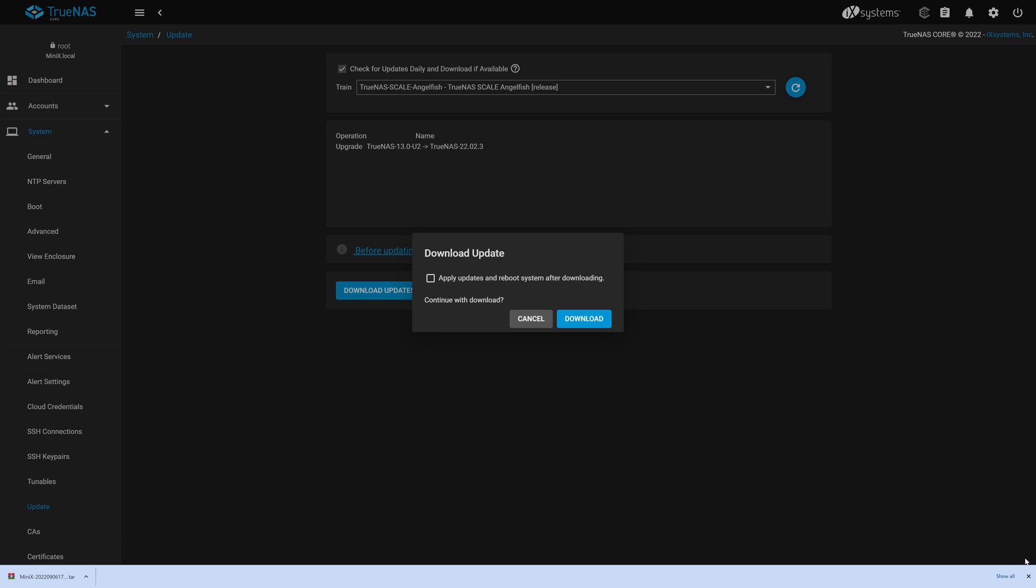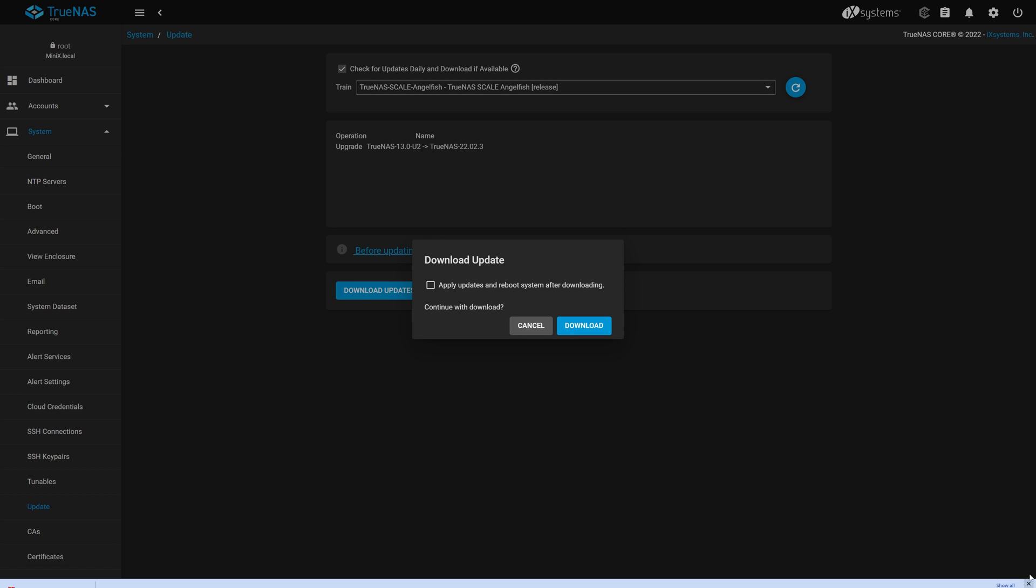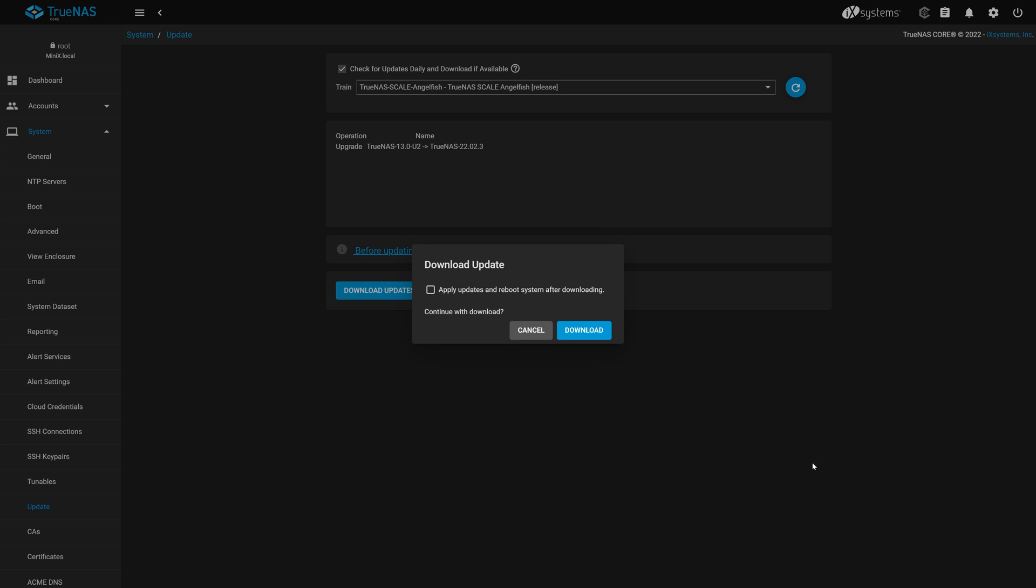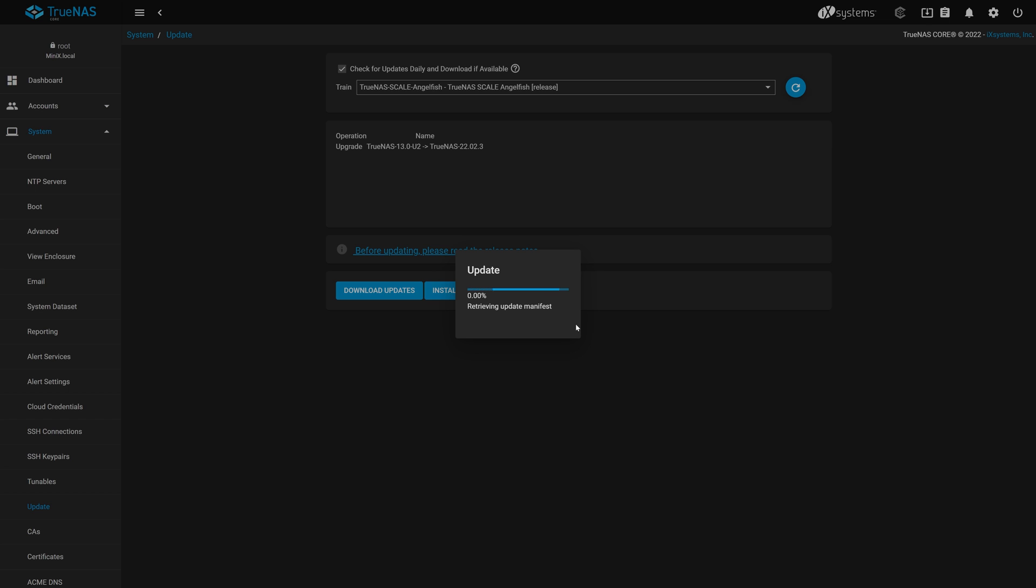Next stop is to download scale and begin the migration process. We'll go ahead and select the apply updates and reboot system after downloading checkbox and click download to begin the download. Alright, the migration process has begun. First step in the process is for TrueNAS to download the TrueNAS scale update package. This can take a while depending on your internet connection speed.